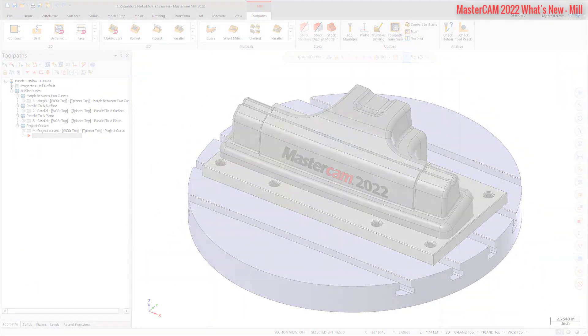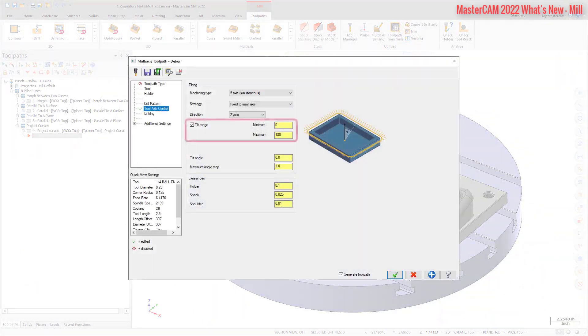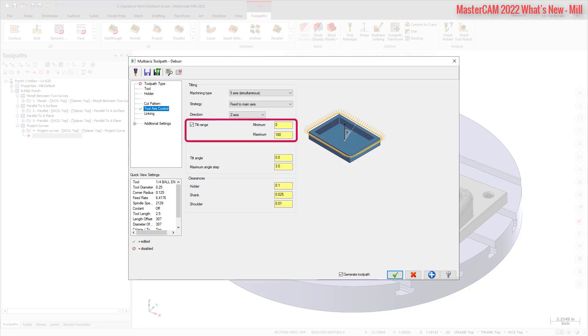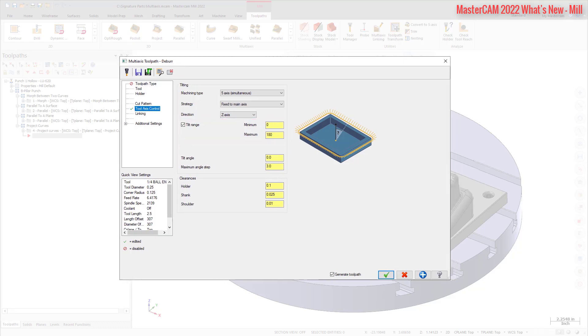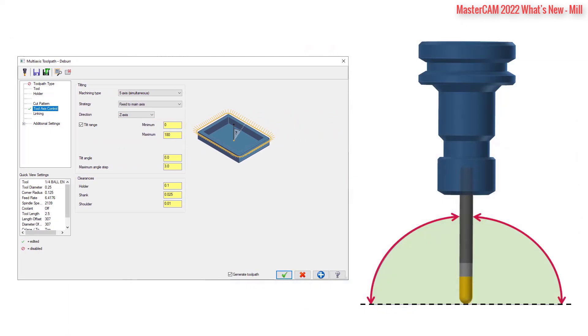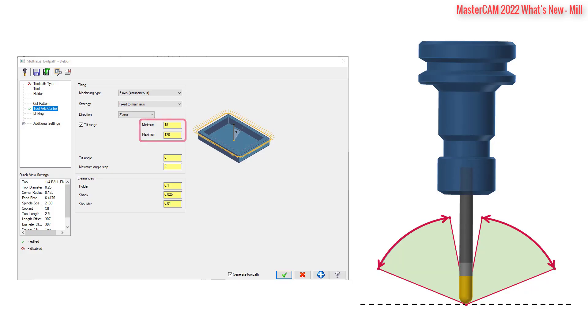The new Tilt Range option allows you to limit tilt when machining type is set to 5-axis or 3-plus-2-axis on the Tool Axis Control page. Enter minimum and maximum values to control the tilt range of the tool.